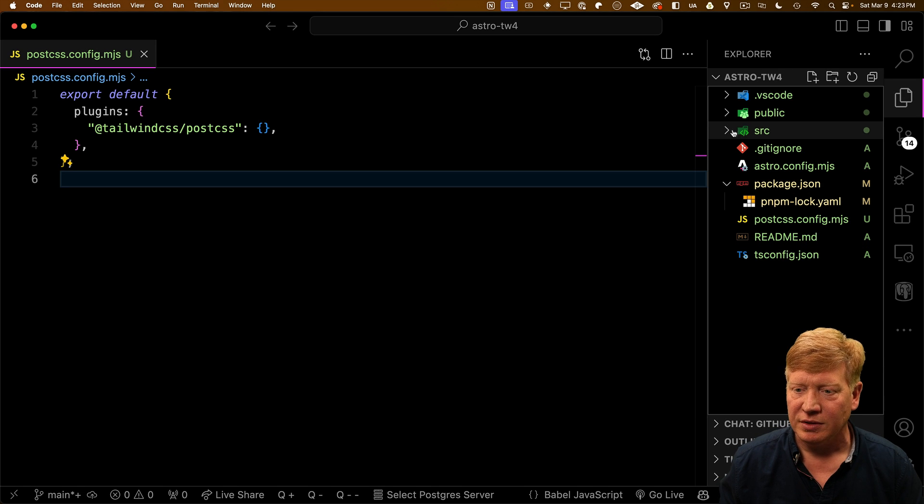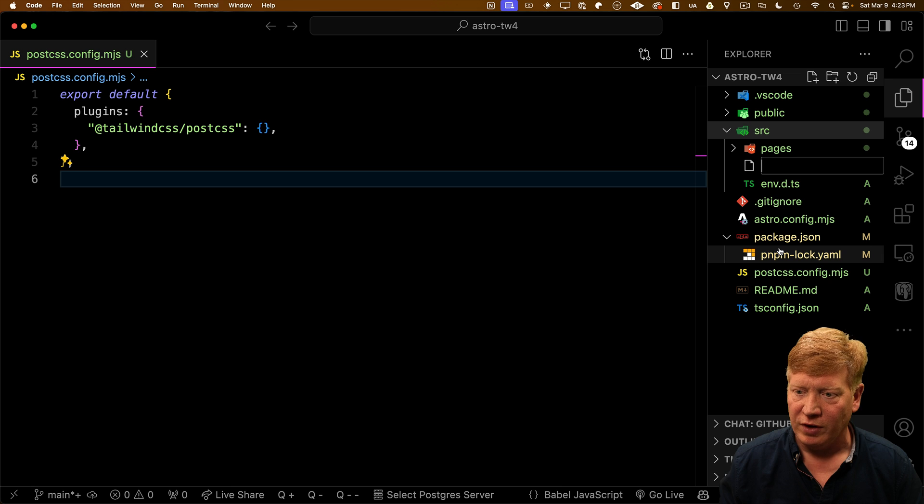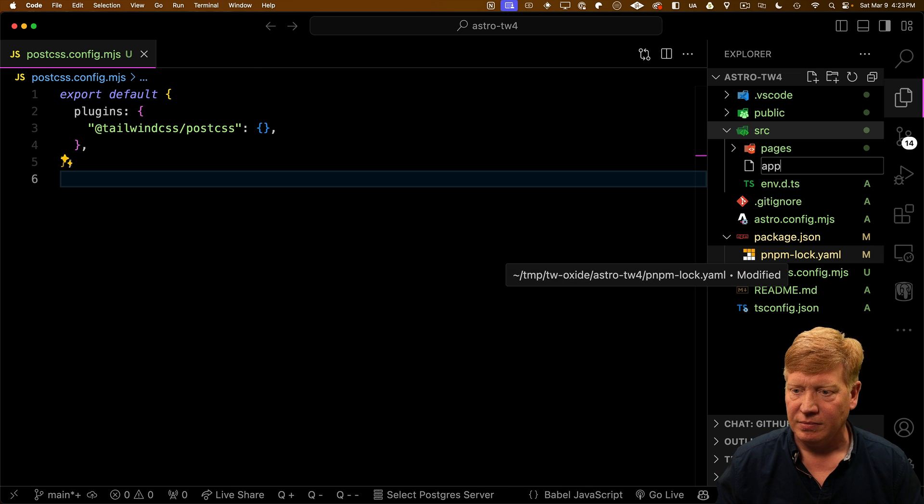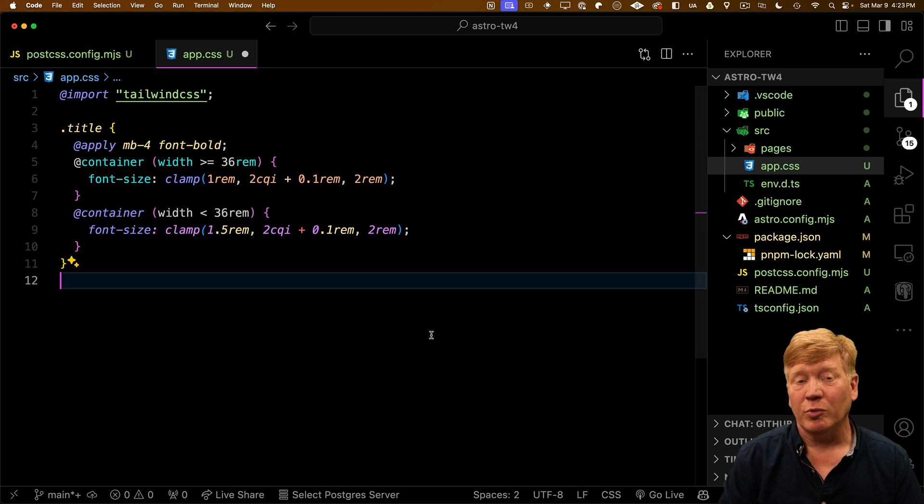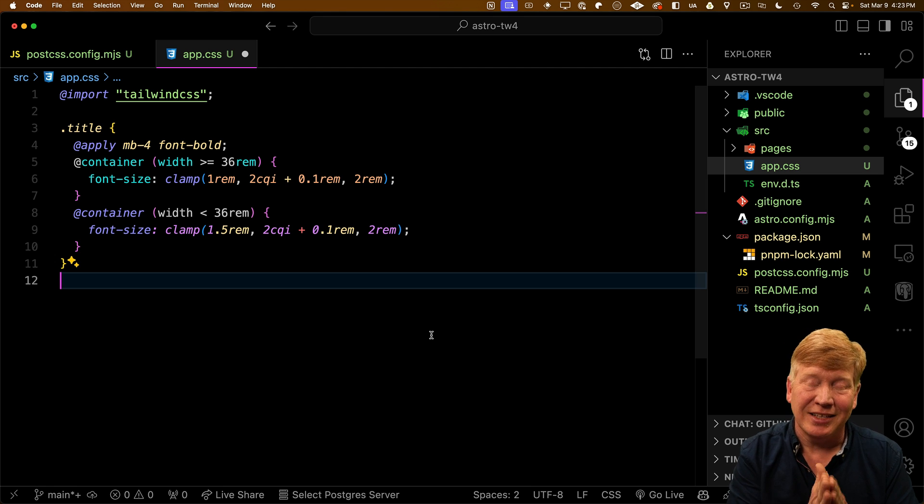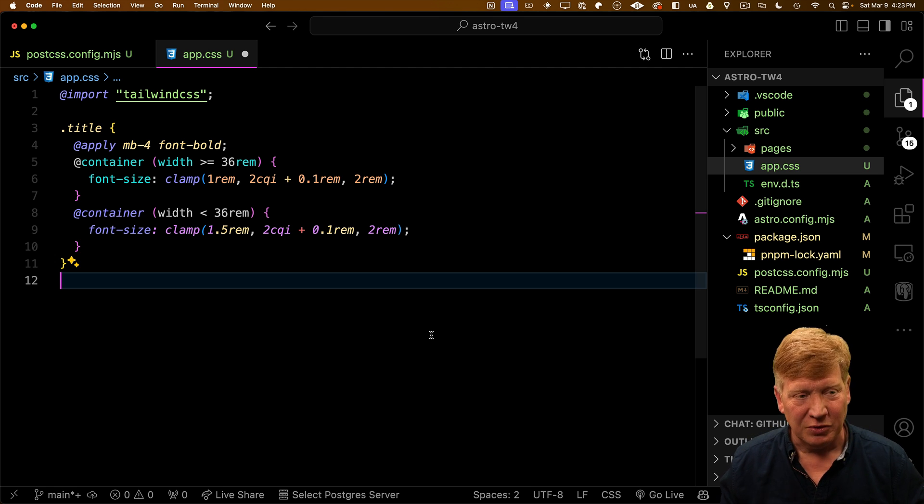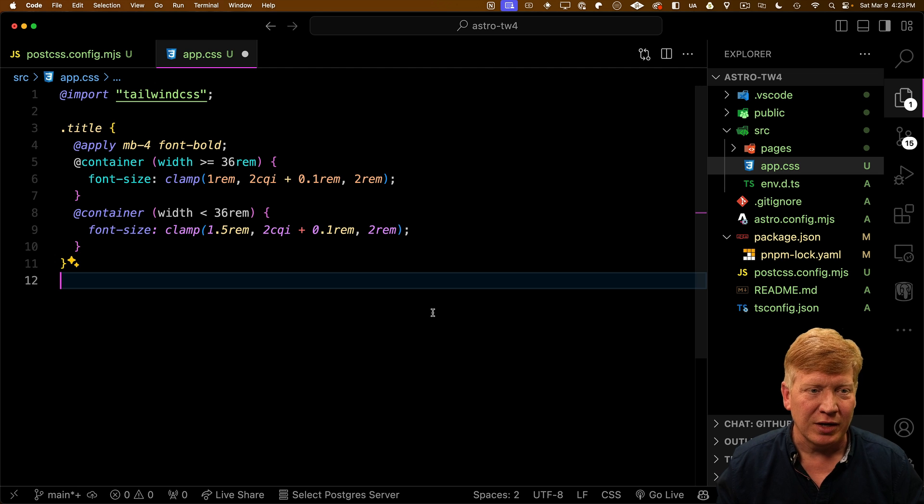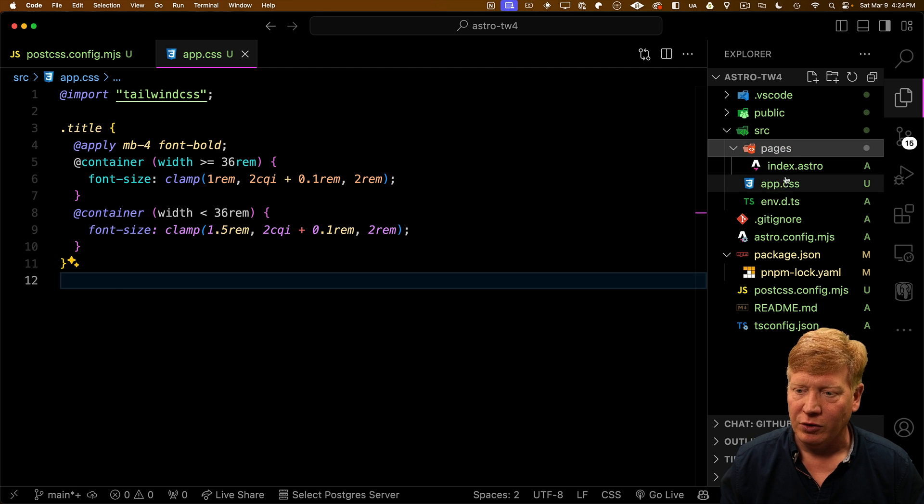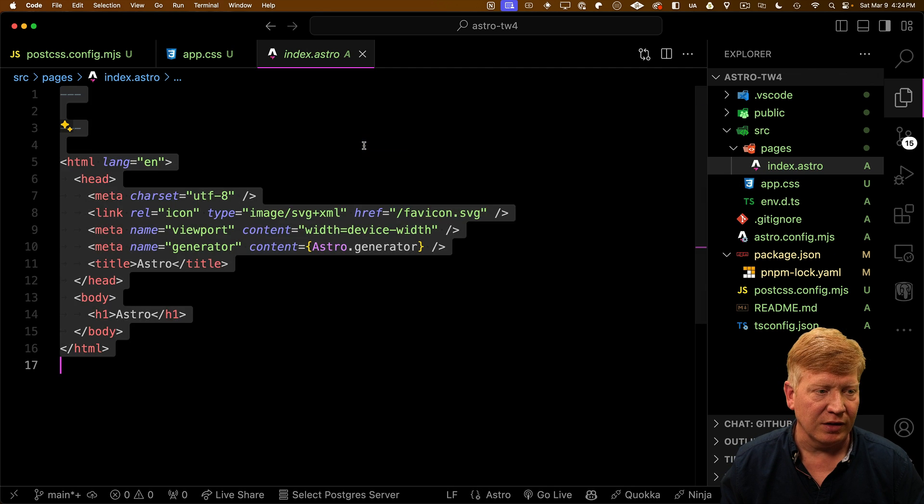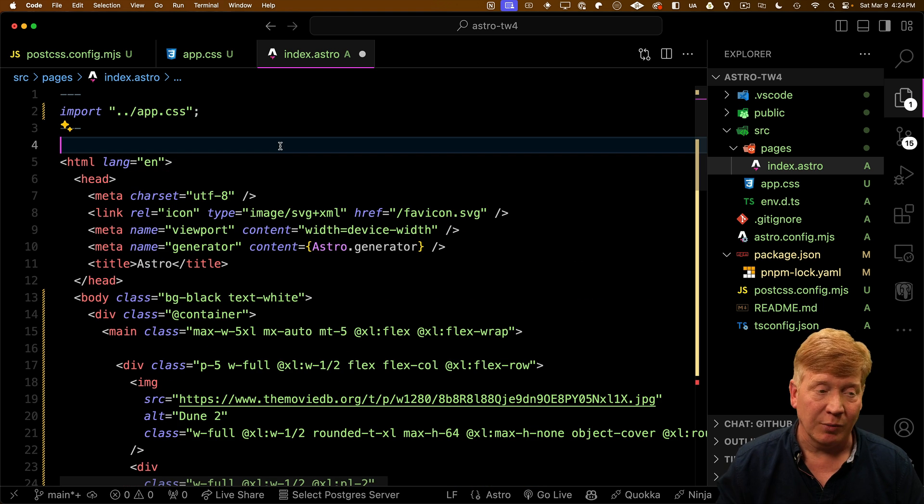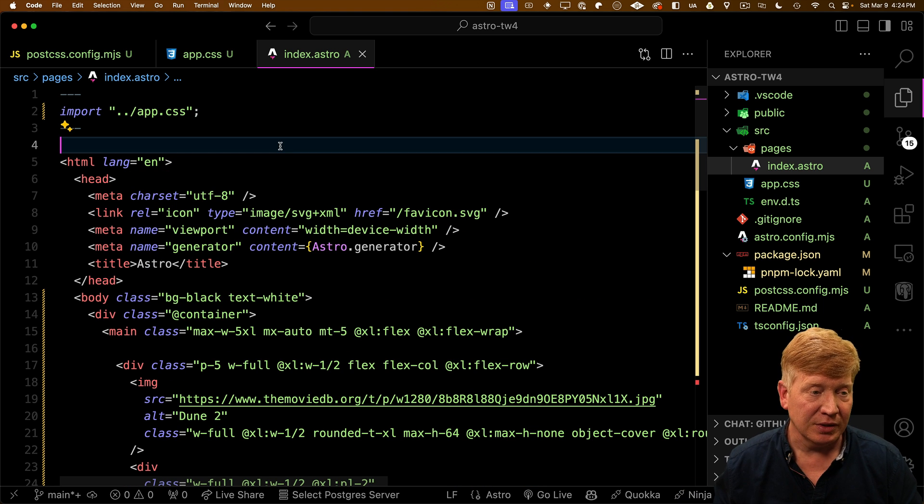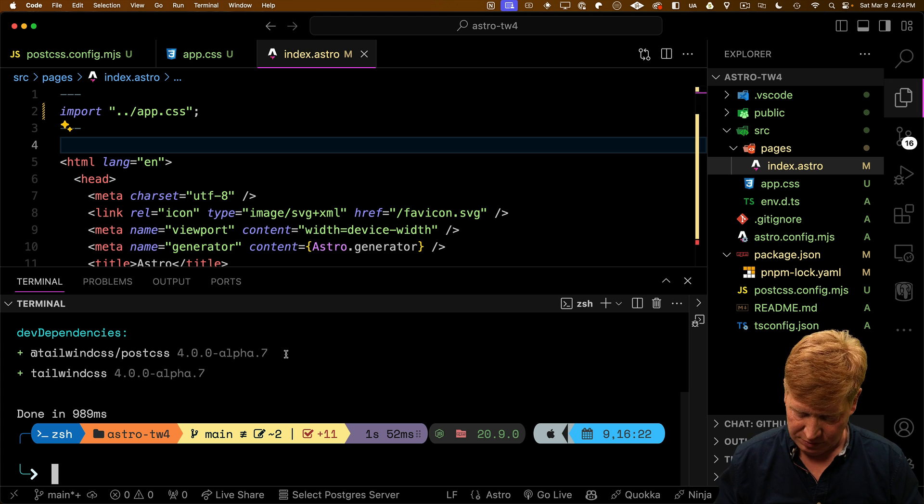All right, let's go over to our source. And then inside of source, I'm going to create a new file called app.css. And in there, I'm going to import Tailwind CSS. That's going to give us Tailwind. And I'm just going to use exactly the same Dune example that we have before. So I'm going to do that title as well. And then finally, we need to go into pages into our index.astro file. And I'm going to replace these contents entirely with our Dune example. And hit save. And let's see how we go.